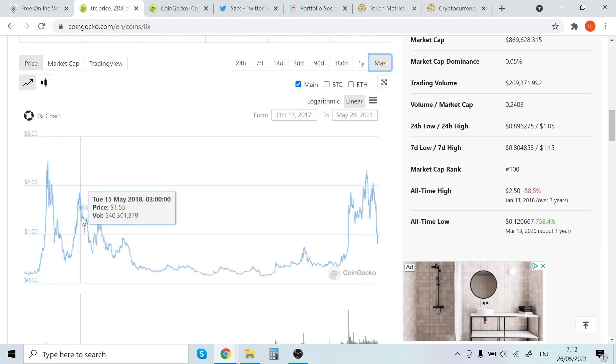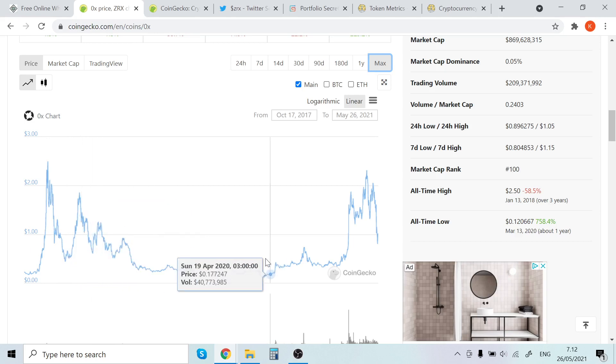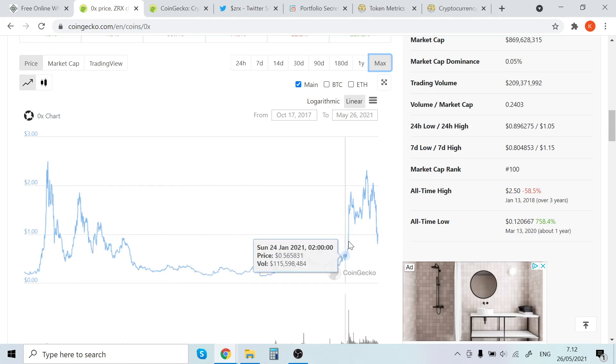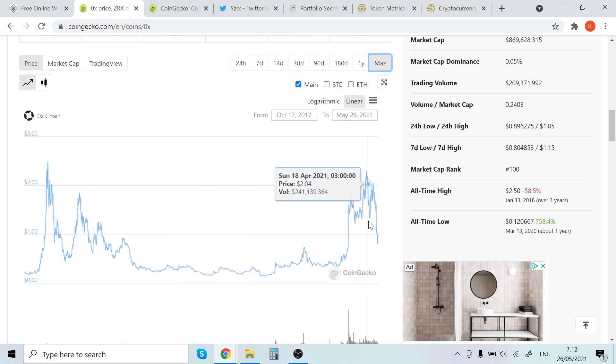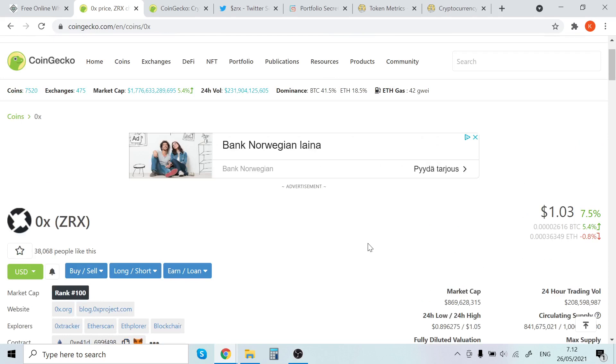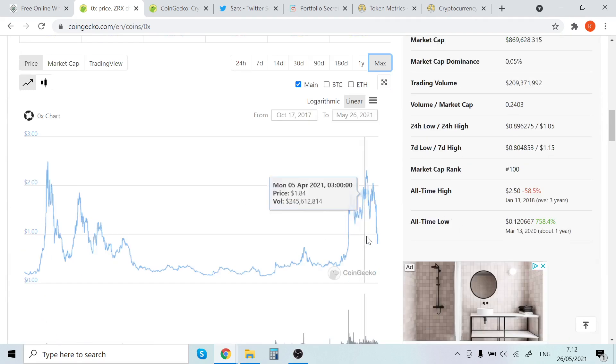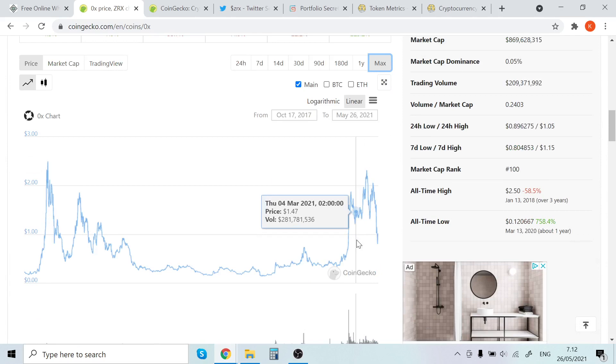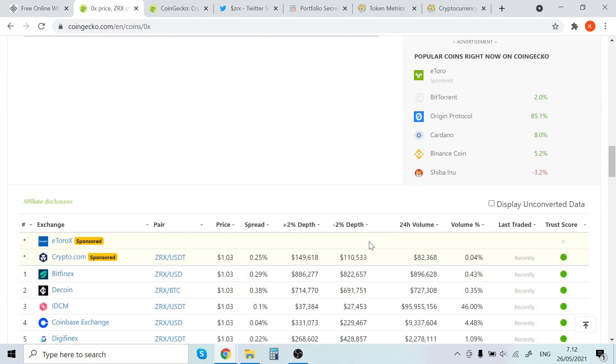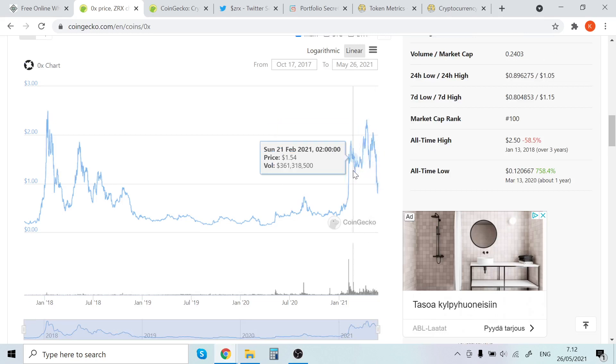Then it crashed down, then we went up again, and then there was the bear market of course. You would have picked up ZRX for $0.14, that's insane. Now the price is under a dollar, which is pretty crazy considering that we are in the bull market. This drop was pretty insane. You can see here.